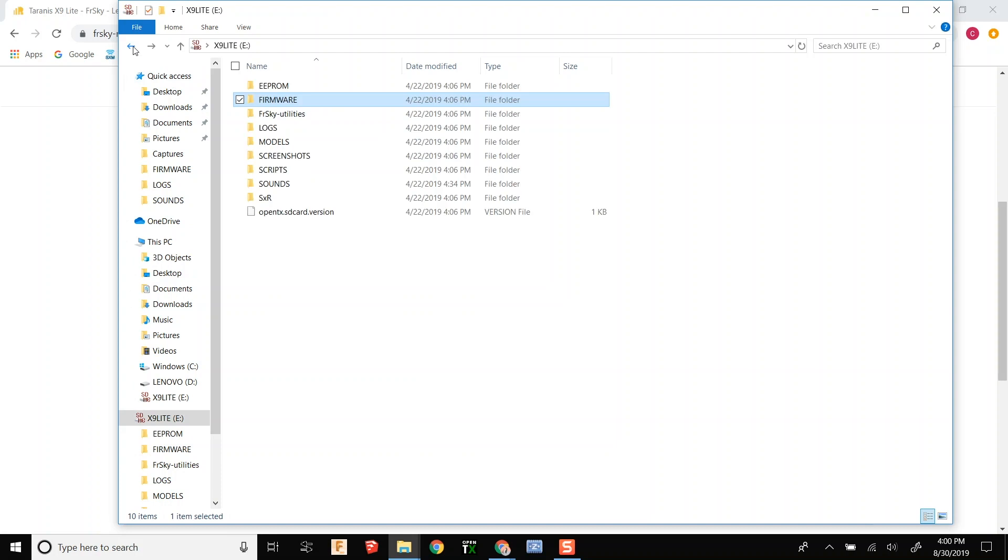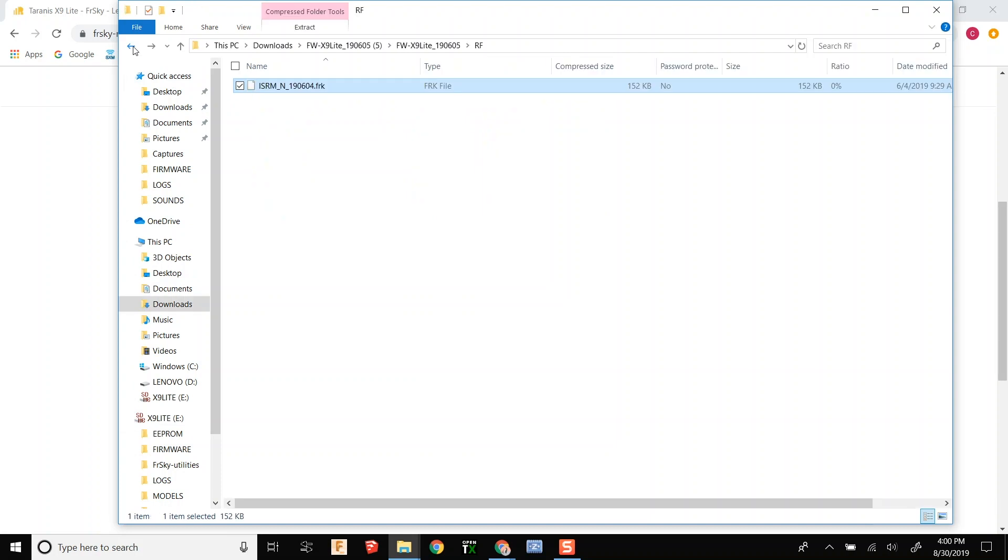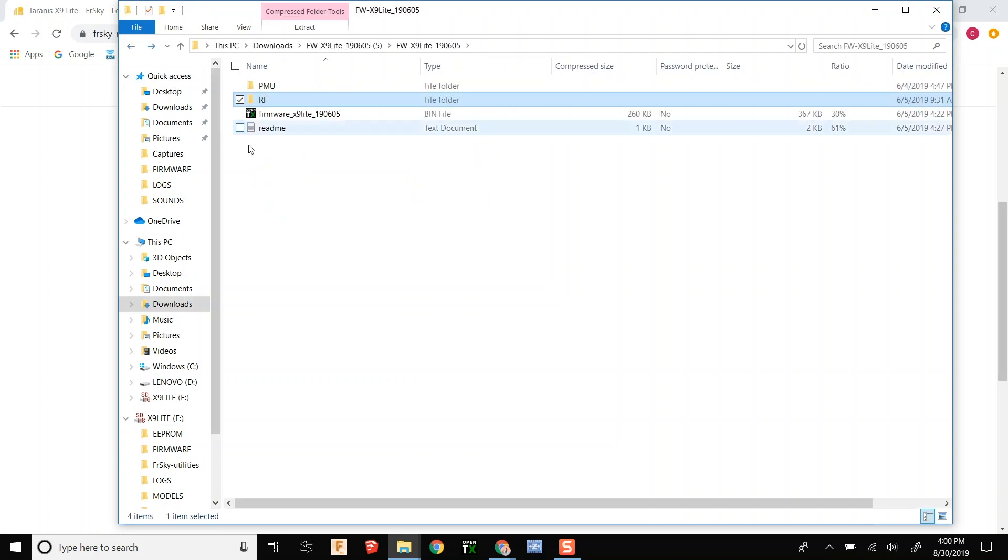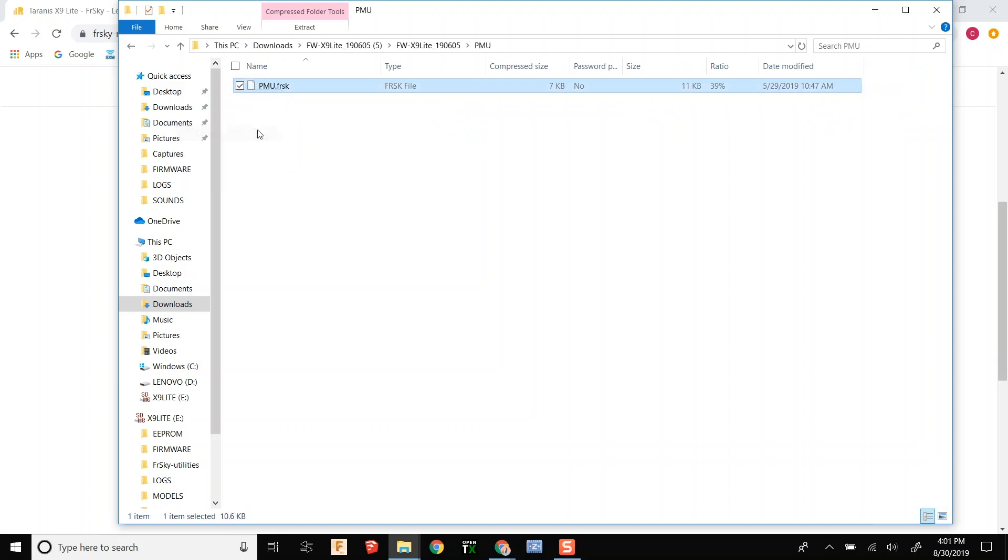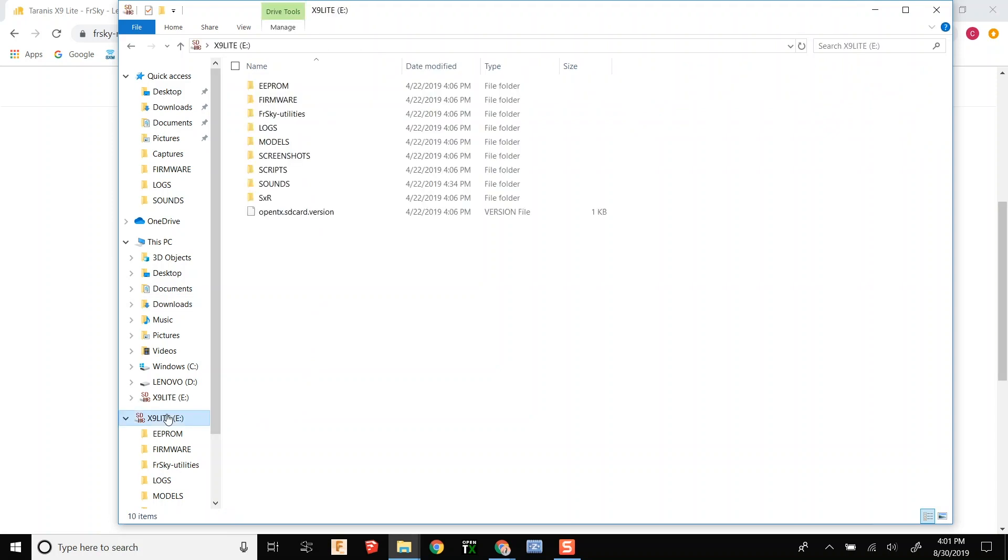Now we are going to go back to the download. We are going to go to PMU which is Power Management Unit and we are going to copy that file again to the firmware folder on your SD card.